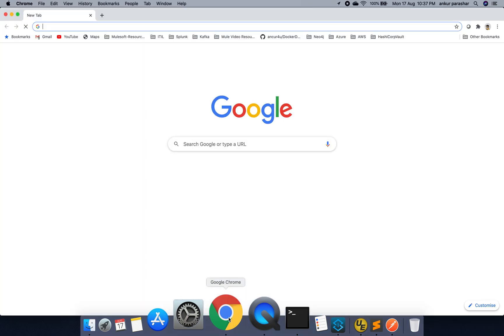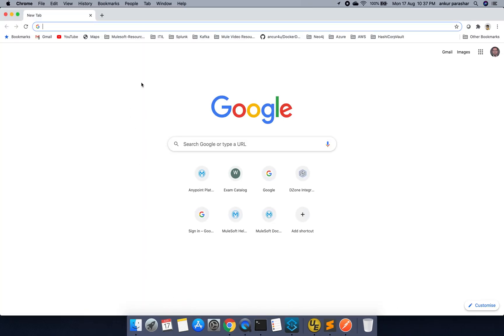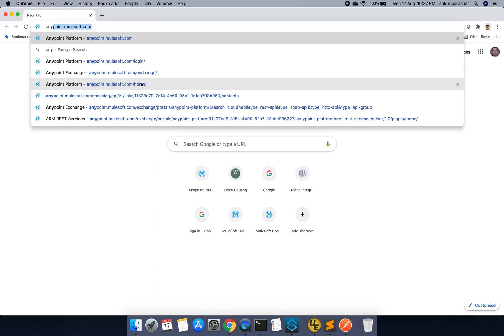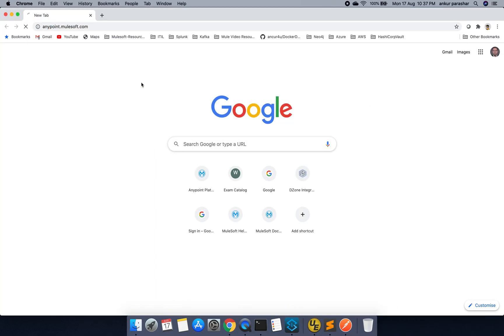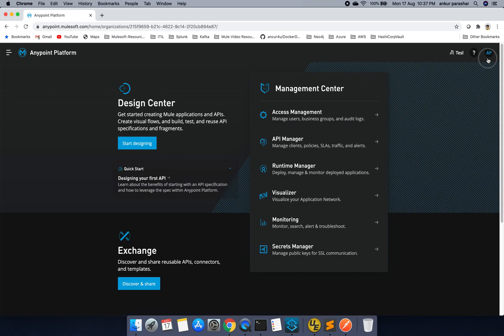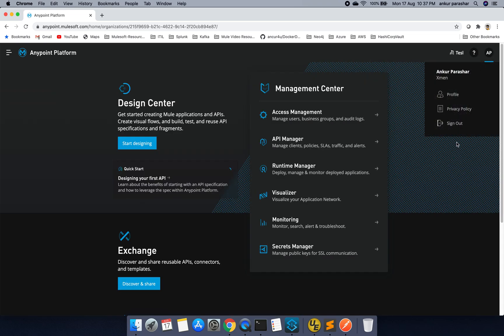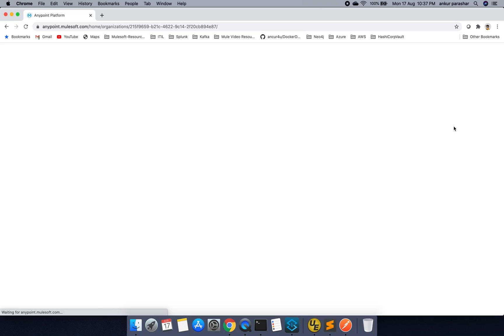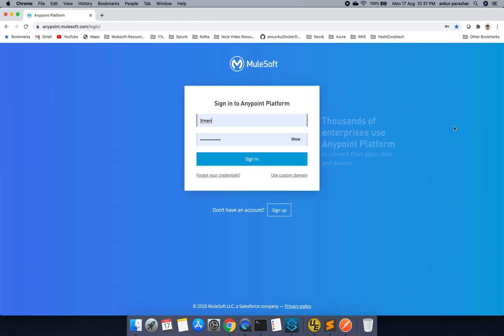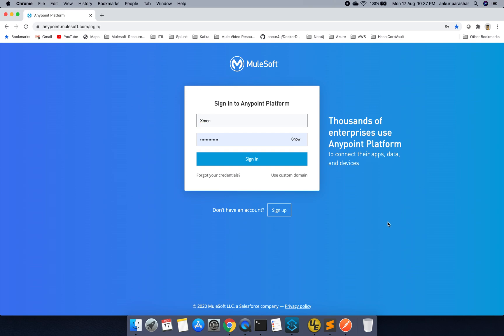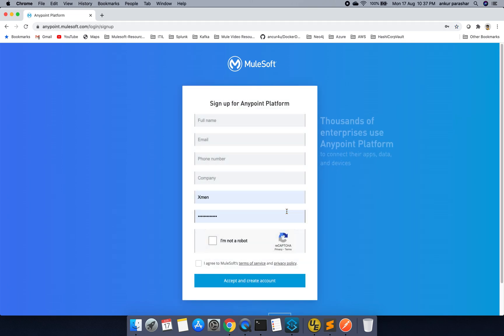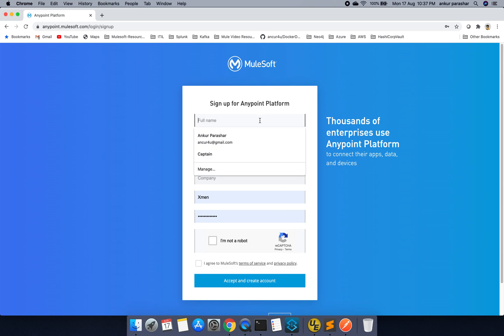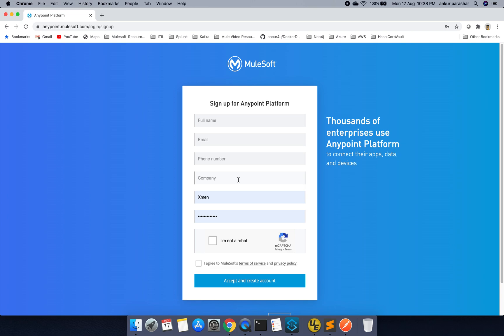So let's first login to Anypoint platform. This is anypoint.mulesoft.com and in case you don't have your credentials ready, you have to just login to anypoint.mulesoft.com/login and you have to look for this signup page. Once you check on this signup page, you need to provide certain details like your full name, email id, phone number, company. Phone number and company can be anything but it should be logically correct, not exactly correct.